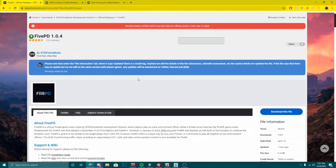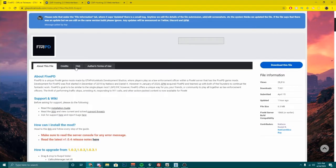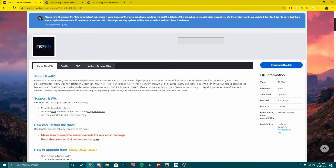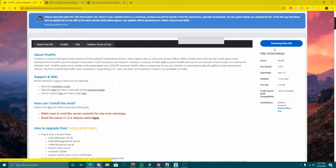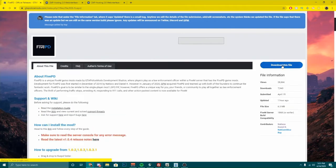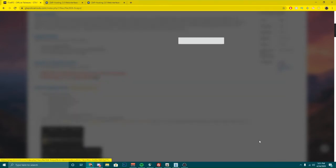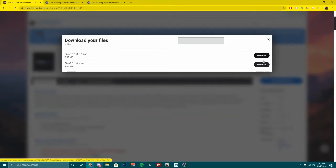First thing we're going to need to download — you're going to need to go to the 5PD website. I'll have everything linked down in the description below. I'm going to hit download this file. You're going to hit agree — you guys can read it if you want, I don't think anybody does. But you're going to download the most recent one.